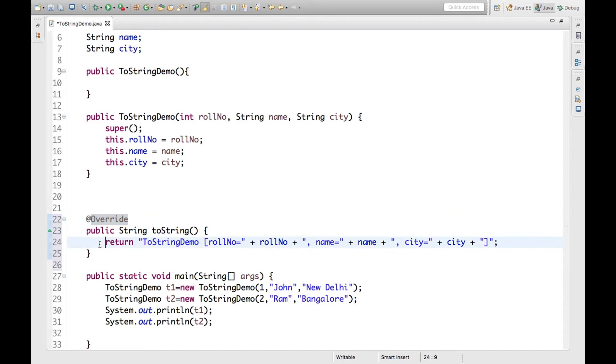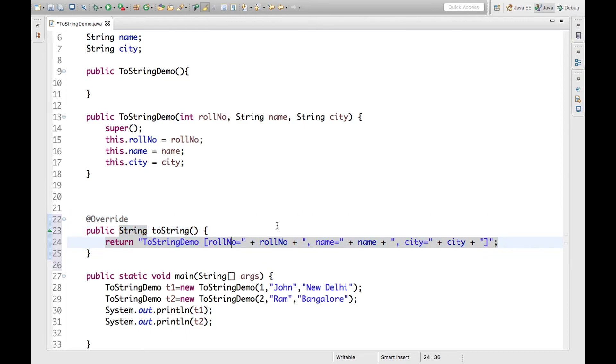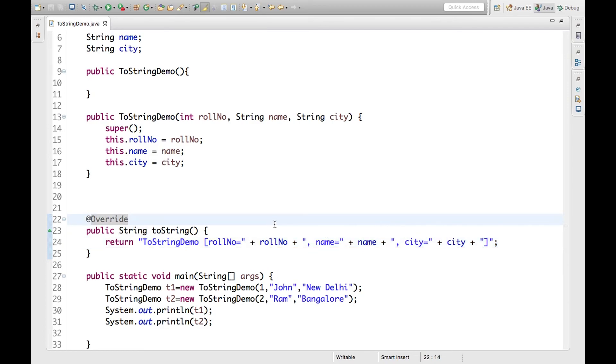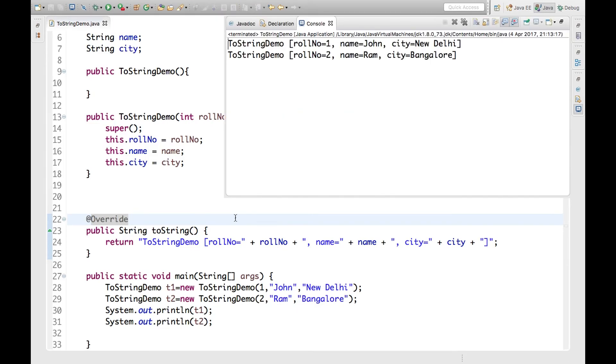We are overriding the toString method. So now if you run this, it will give our own specified values. These values will be printed. Let's run this. So here you can see for t1 it is roll number 1, name John, and city New Delhi. Similarly for t2, roll number, name Ram, and city Bangalore.